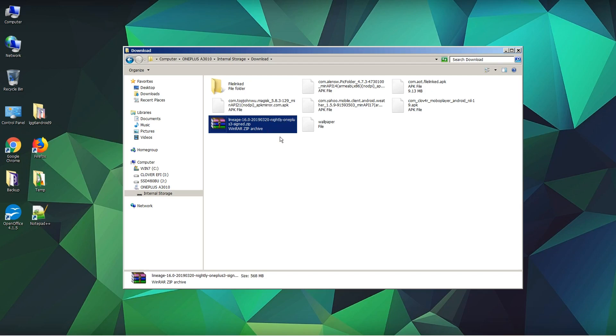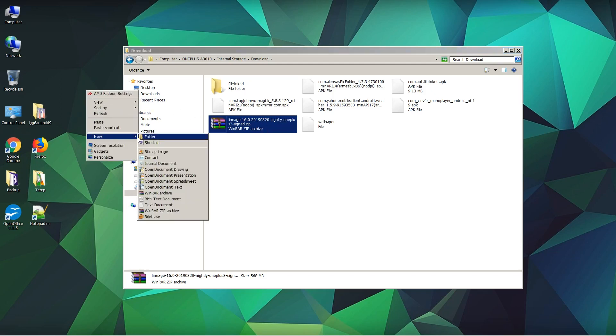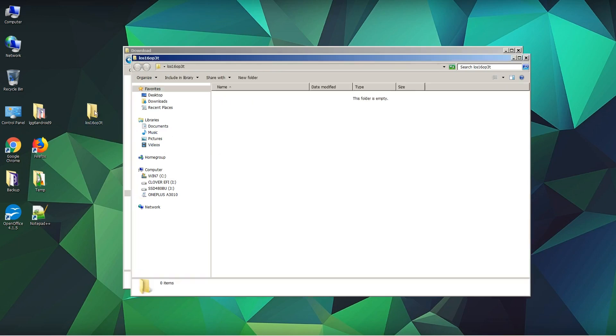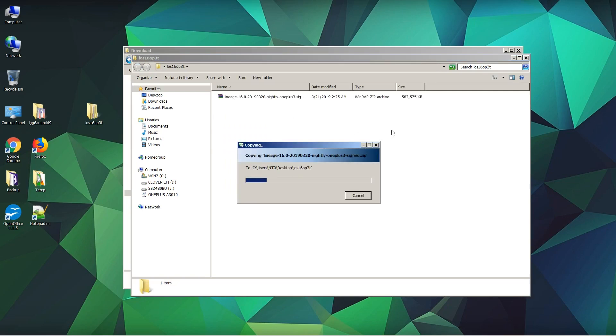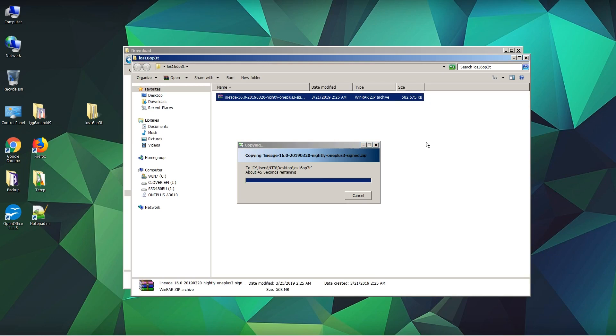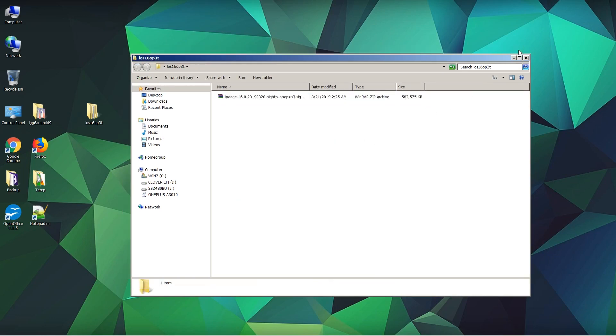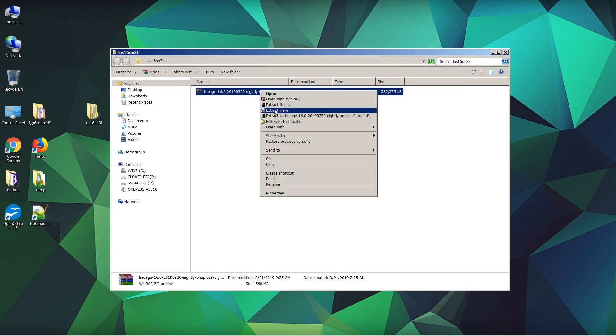Let's go ahead and copy it into a folder which we call Los 16. I'm using the OnePlus 3T here, but you may want to use it on another phone. We are going to copy and paste it into our Los 16 OP3T directory on our computer. Then we are going to modify the file with Notepad++. First of all, we are going to extract this file right here.